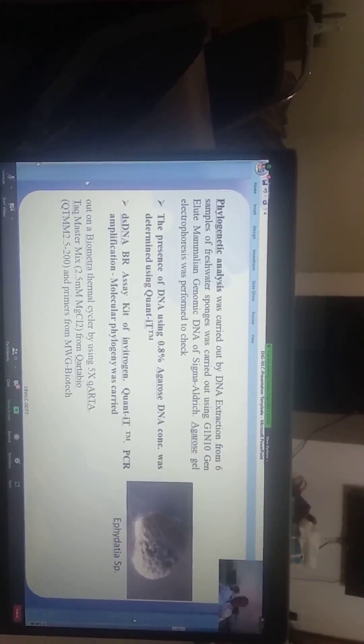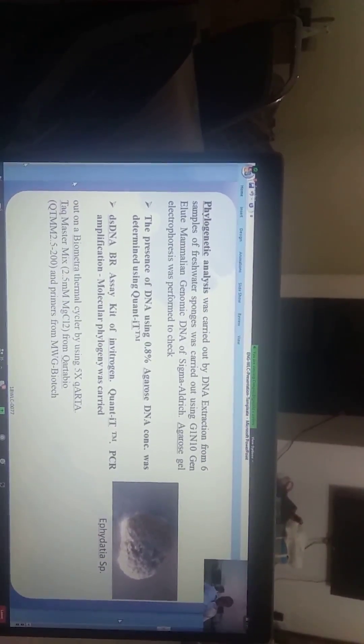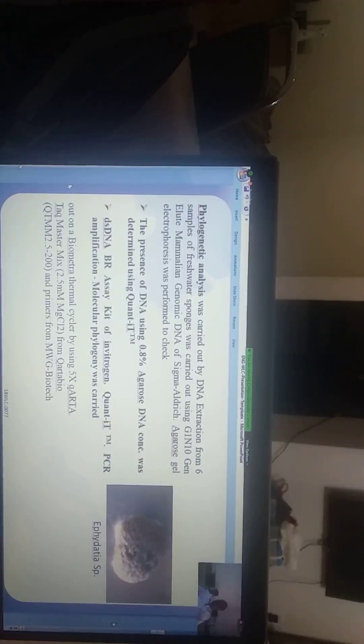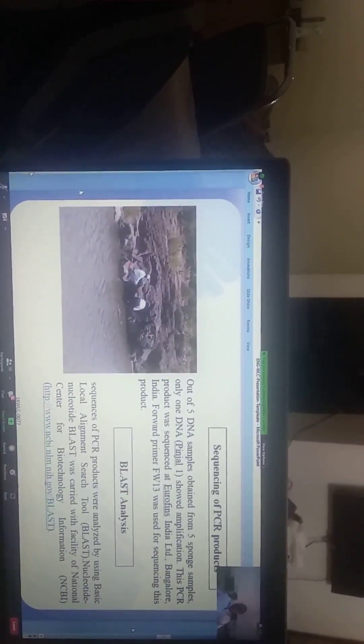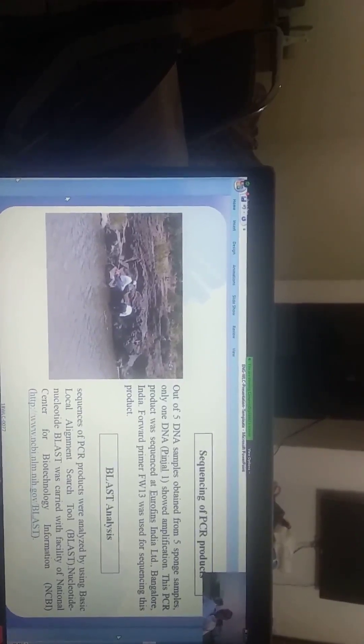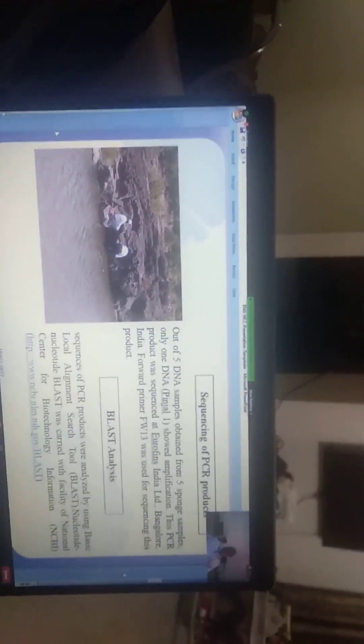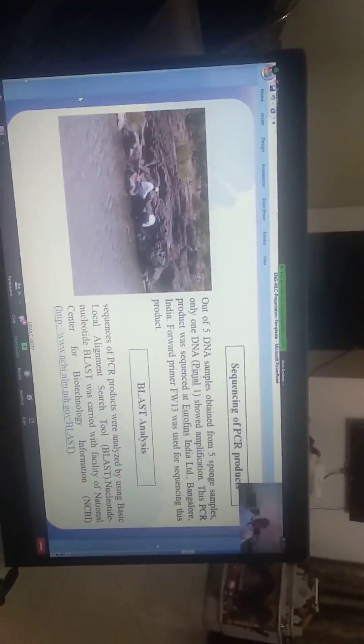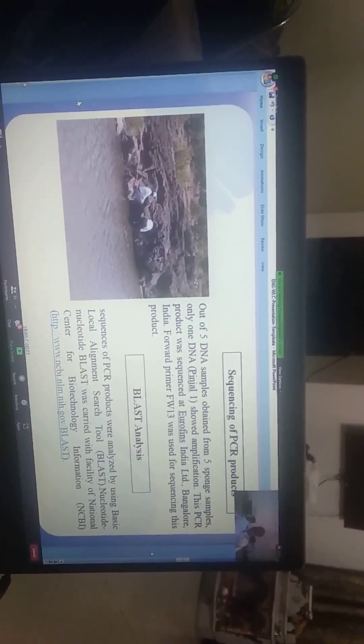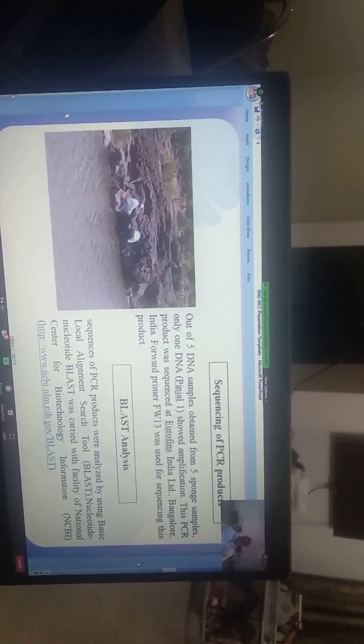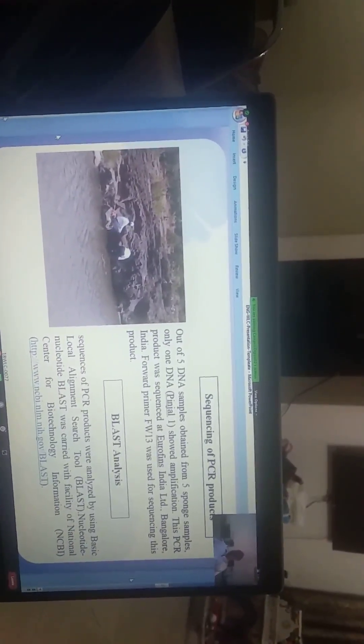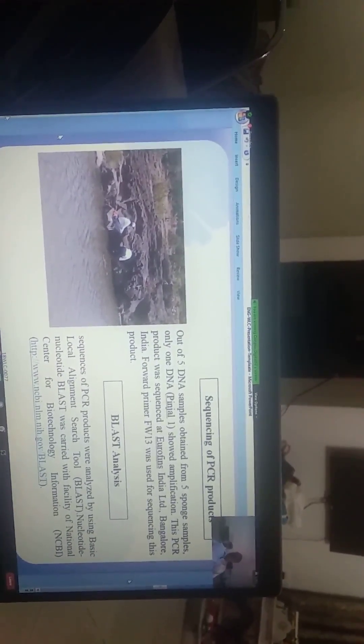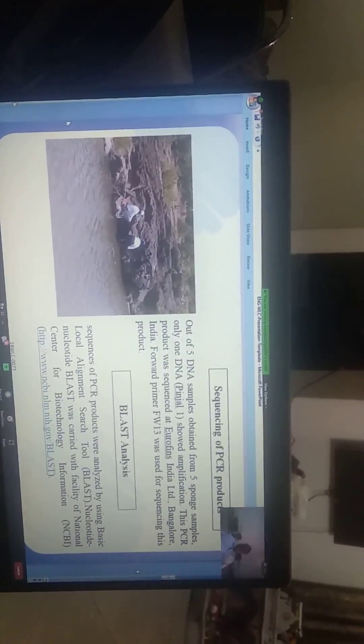PCR was carried out using a Bio-Rad thermal cycler with Taq polymerase, MgCl2, and primers from MWG Biotech. Out of five DNA samples, only one DNA from Pinsad River showed amplification. This PCR product was sequenced at Eurofins Genomics India. Forward primer was used for sequencing this product.